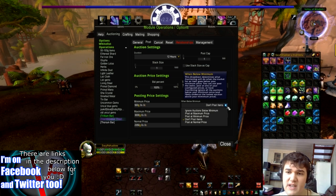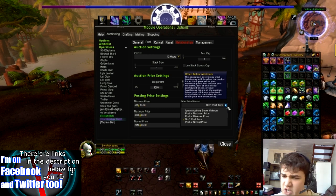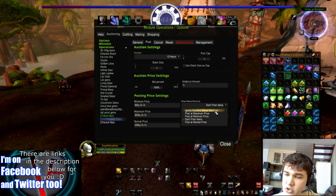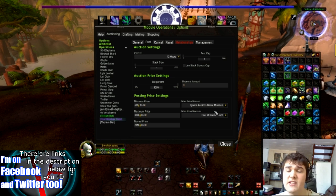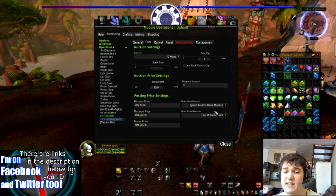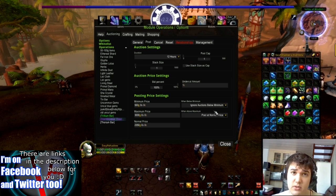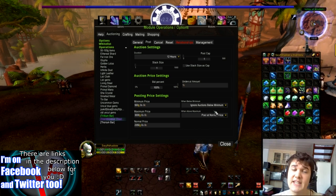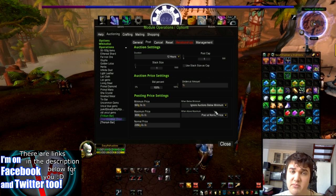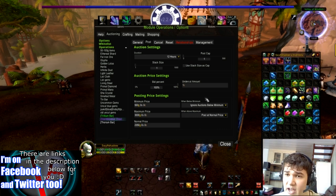If you have Post at Normal Price, kind of think of it as your fallback. Generally I kind of like Post at Normal Price, though you can just Ignore Auctions Below Minimum. Then say someone has something posted above minimum and someone else has it posted below minimum — it will undercut the person that has it above minimum and completely ignore the person who has it below minimum. So let's just have it at that for now.